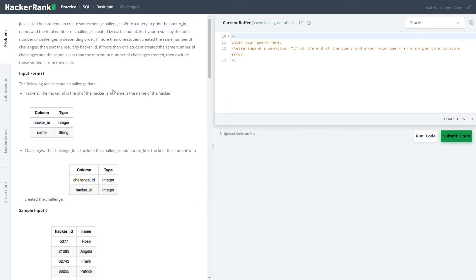...by the total number of challenges in descending order. If more than one student created the same number of challenges, then sort the result by hacker ID. If more than one student created the same number of challenges and the count is less than the maximum number of challenges created, then exclude those students from result.